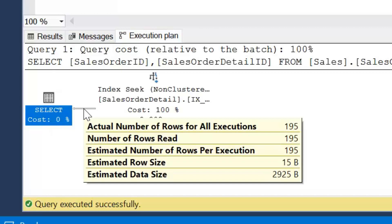And we can see here the estimated number of rows per execution is 195, which is the same as the actual, which is great. So that means that SQL Server has the ability to choose a very good execution plan for this query. And in this case it's done an index seek operation, which I would expect because product ID has a non-clustered index on it, and the two columns we're selecting make up the clustered index, which will be stored as part of the non-clustered index. Now what we want to find out is where do those rows actually come from.